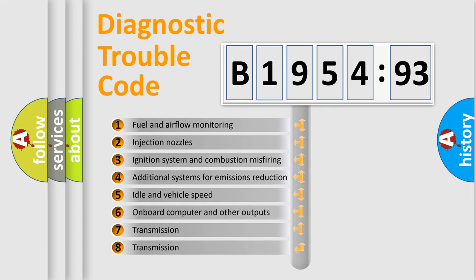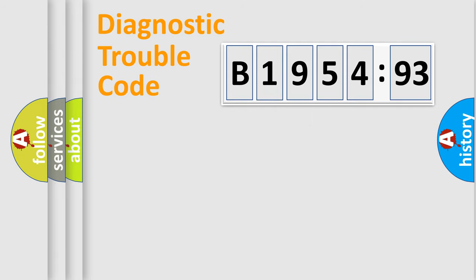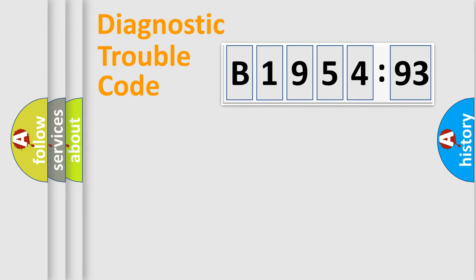The third character specifies a subset of errors. The distribution shown is valid only for the standardized DTC code. Only the last two characters define the specific fault of the group.